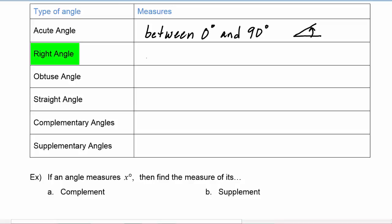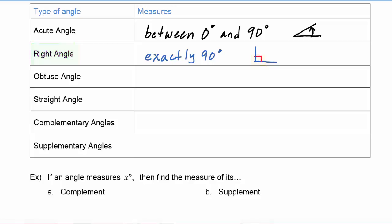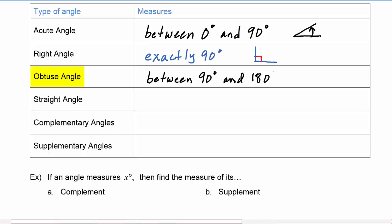A right angle is exactly 90 degrees, and we indicate a right angle by putting in the perpendicular symbol between the two sides. An obtuse angle has a measure between 90 degrees and 180 degrees — more than 90 degrees but less than 180 degrees.